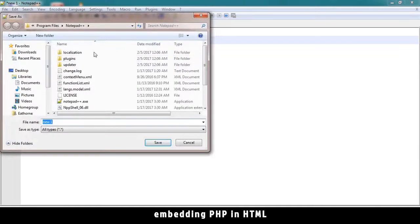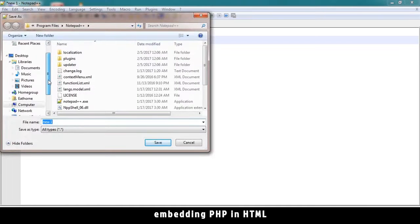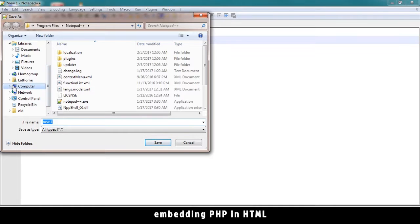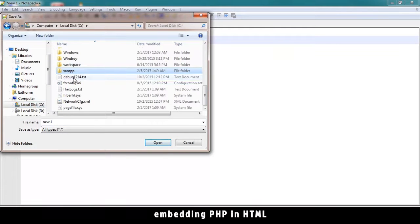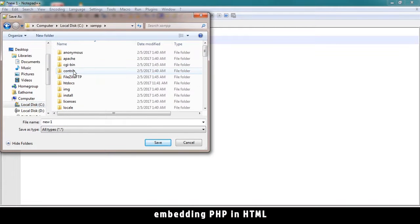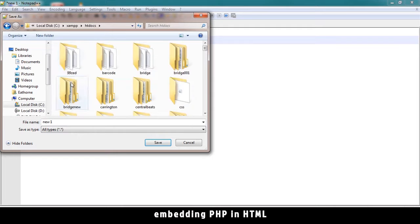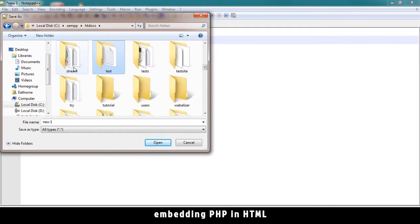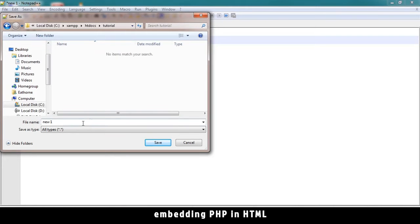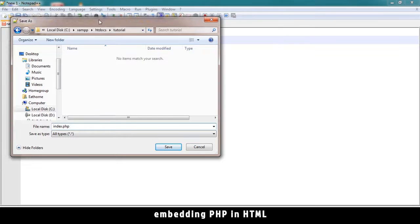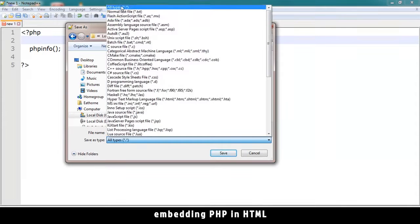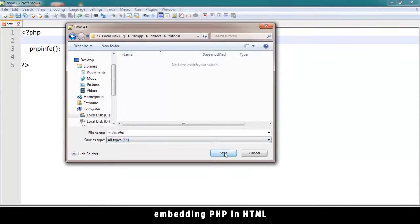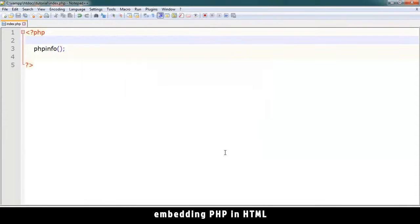We have to save this file in that very folder. Let's go there: C, XAMPP, HTDocs, and we named our folder Tutorial. Let's save our page as index.php. Make sure it says .php and not .html, otherwise it won't work. Make sure it says all file types and hit save.